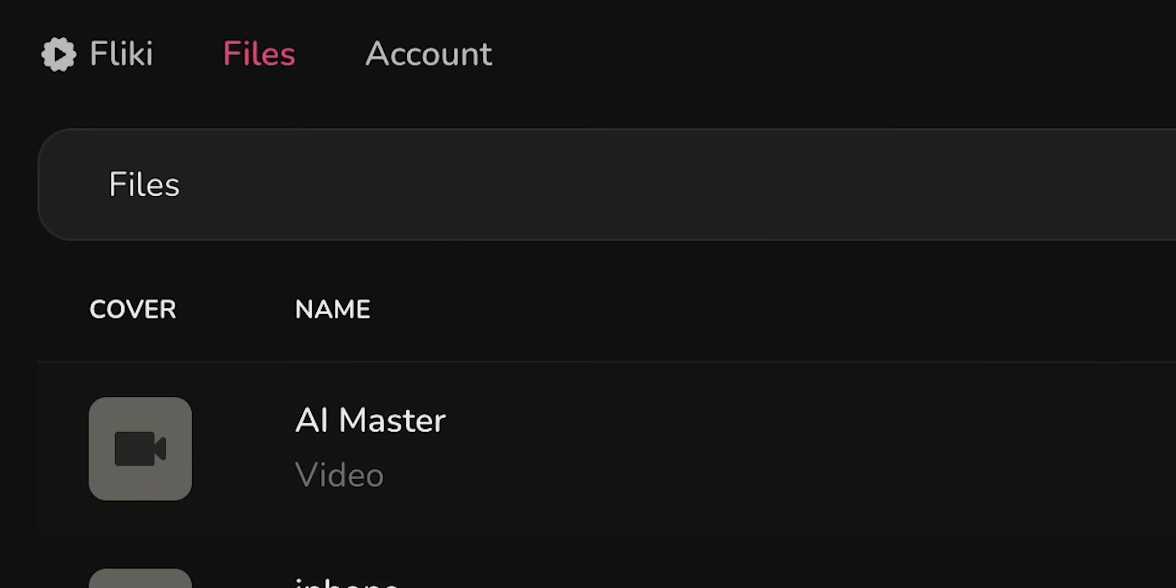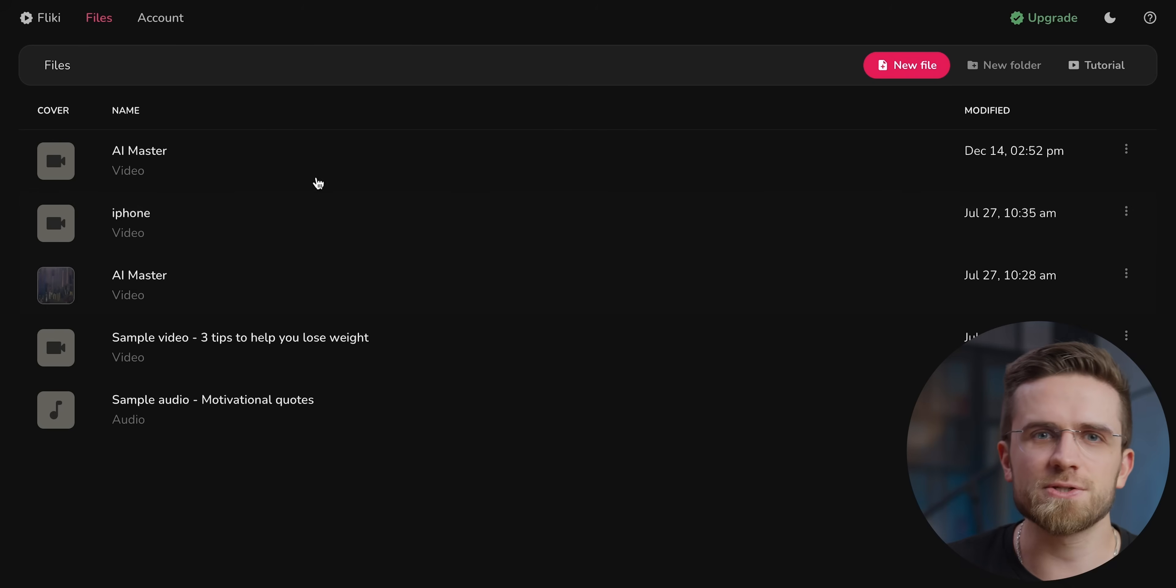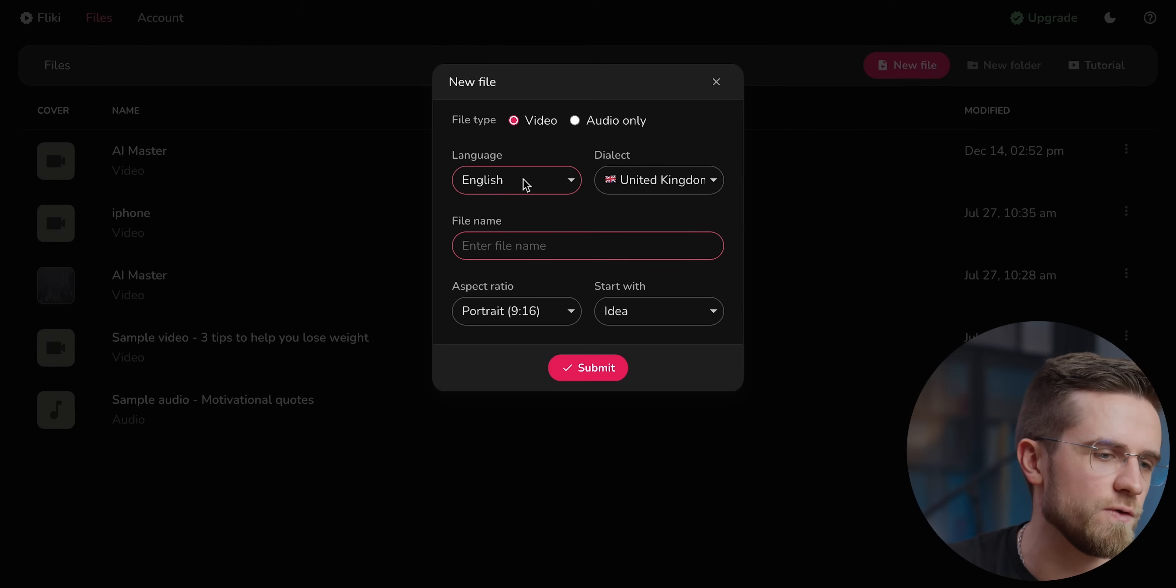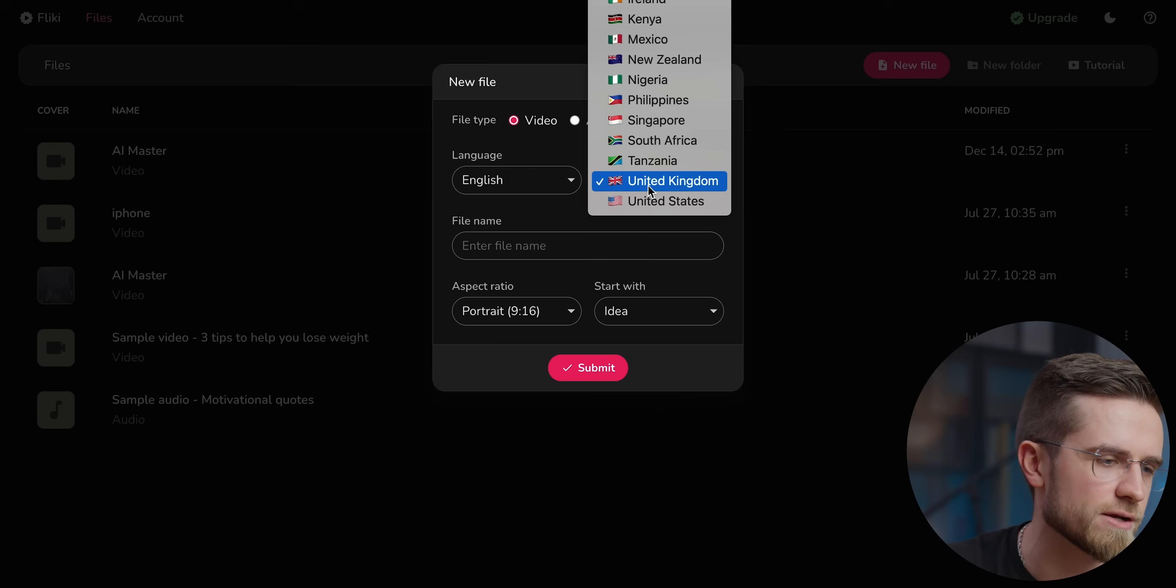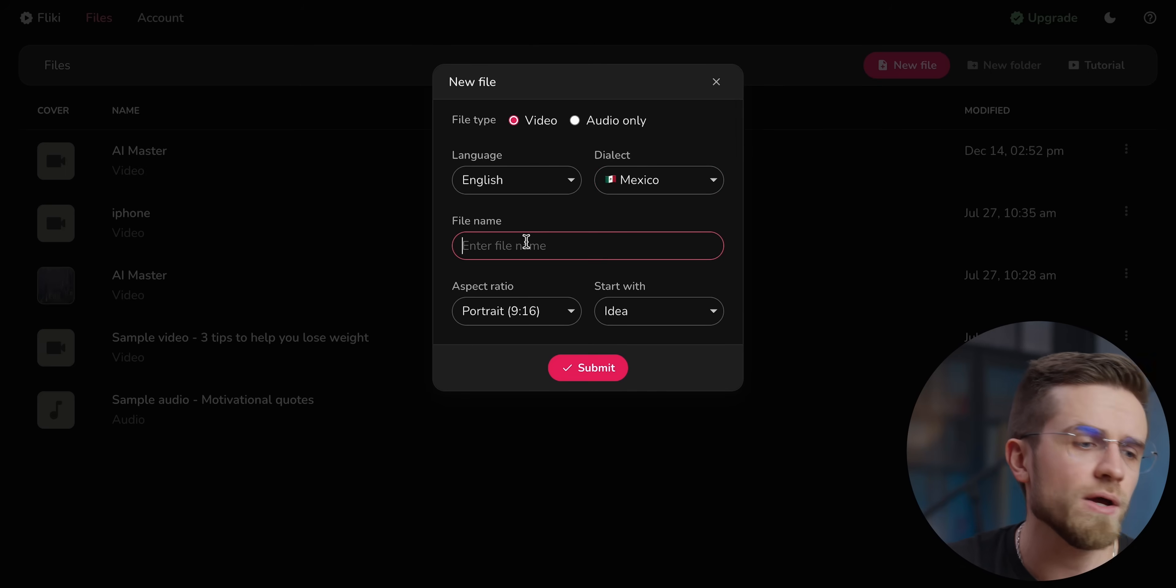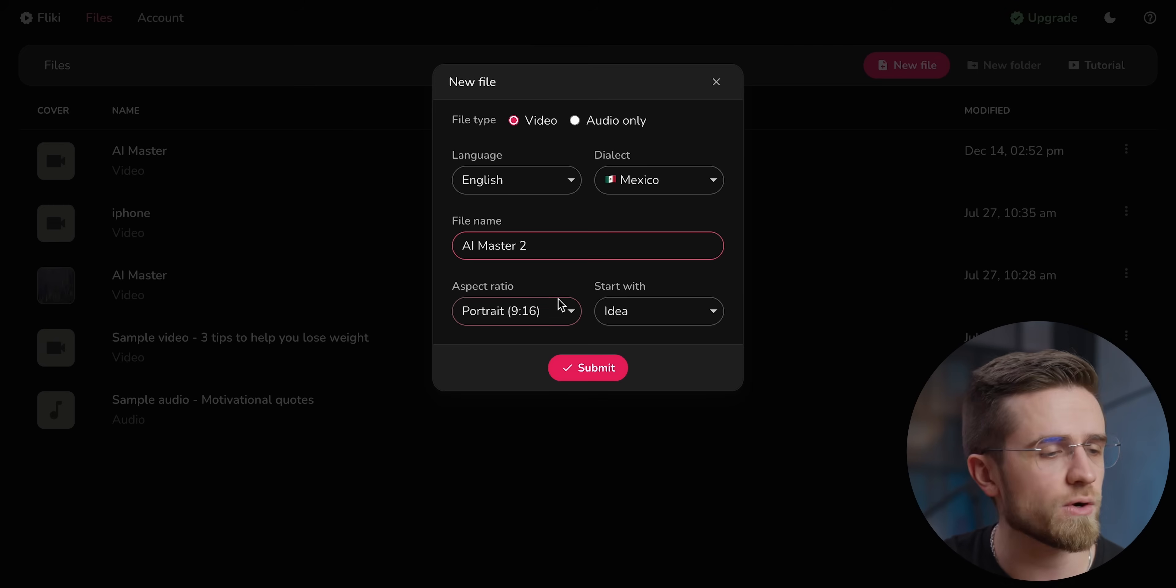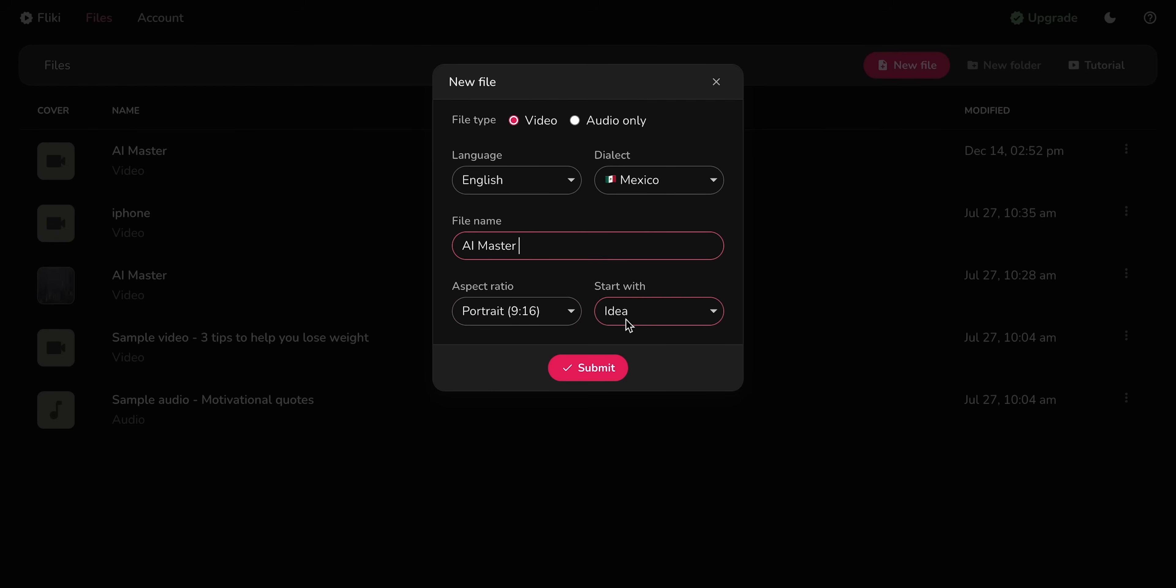I think we should take a step back and once again look at text-to-video generation, because this is the most interesting and compelling way to use AI for creating videos. So the next AI tool that I want to try is Flicky. To create a new video, I'll just click New File and set a couple of parameters in a special menu. I can choose which file type I want to create, video or just audio. I can select the language and dialect. Just for fun, I'm going to select English with a Mexican dialect. Then I'm just going to click Submit to get to the next menu.